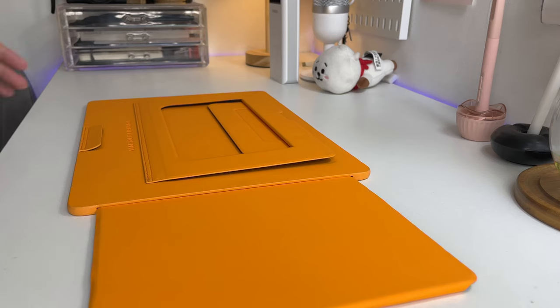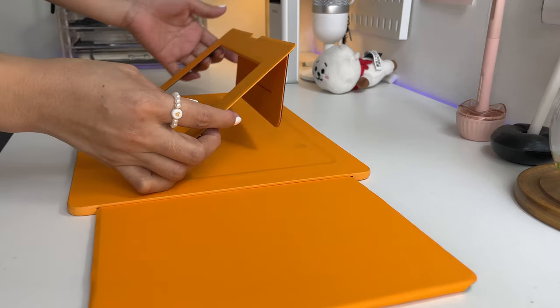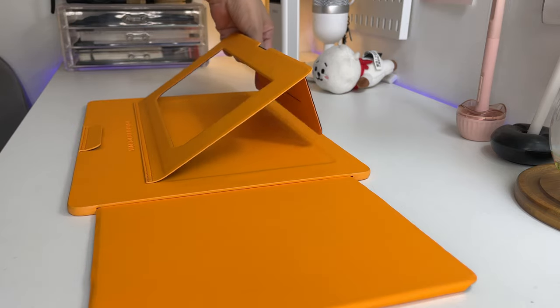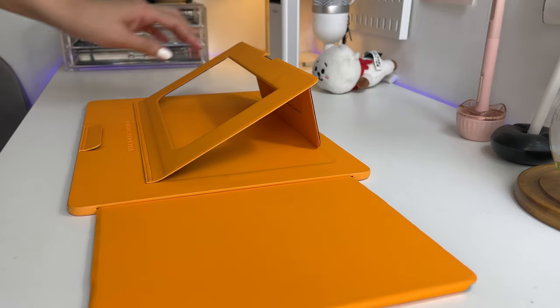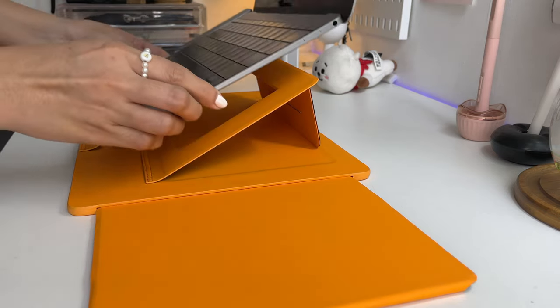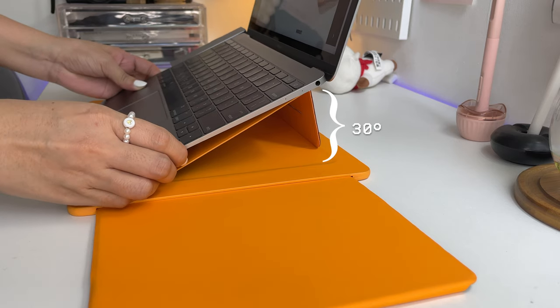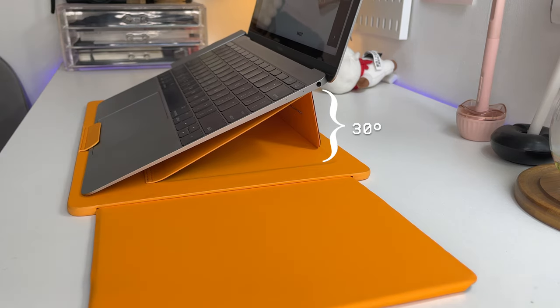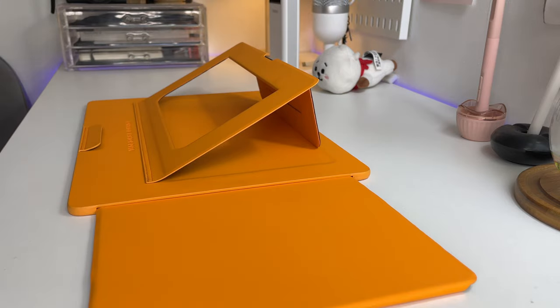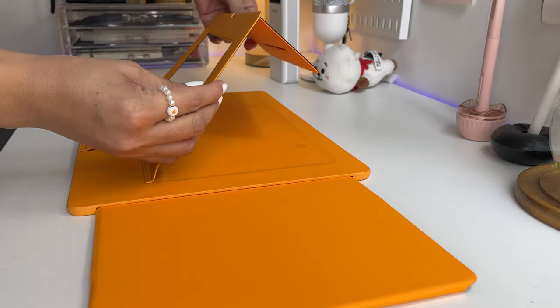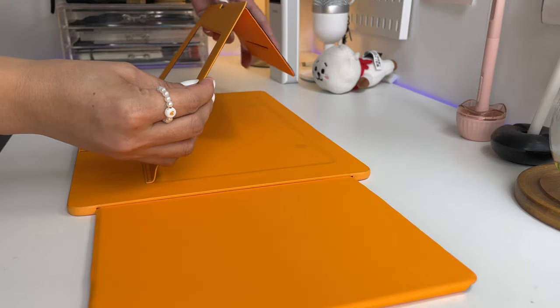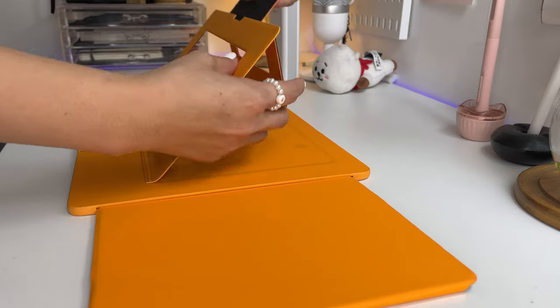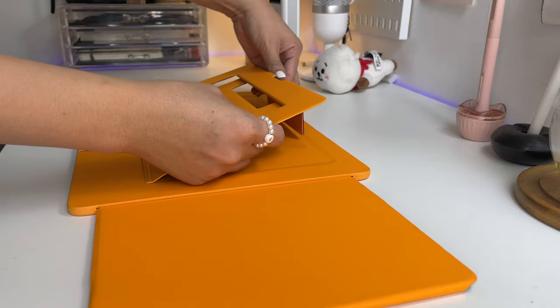This laptop desk is kind of like an origami which you can fold and assemble easily. There are two angles that you can fold it into. First is the 30 degree angle, and the second is the 15 degree angle. You simply fold it like this, and there is like a stopper or a very slight hump on the edge to support the leg so it won't collapse.